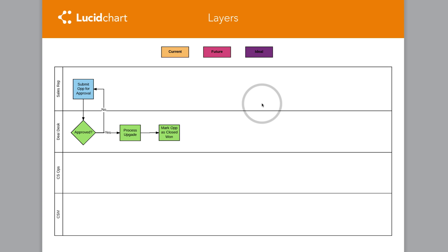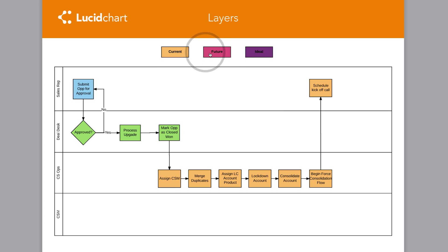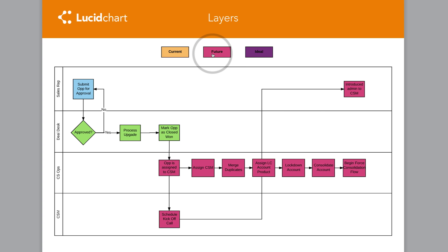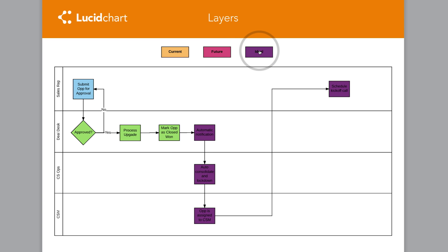check out this way of easily showing the current, future state, and ideal state of a potentially complicated sales process.